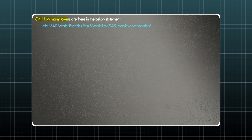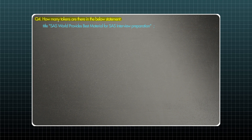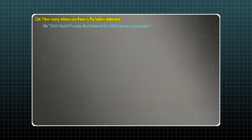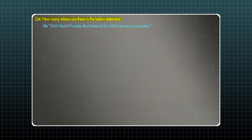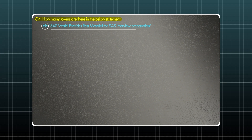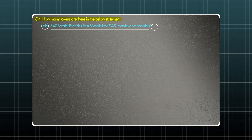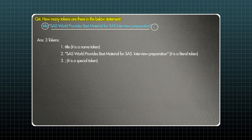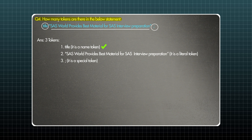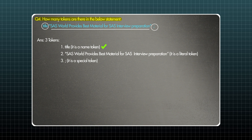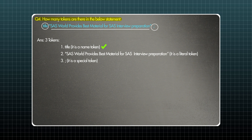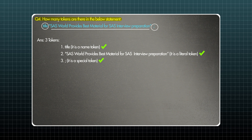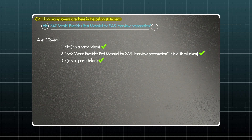Let's move on to the next question: How many tokens are there in the below statement? Now that we understand the types of tokens, let's identify them. The statement is: title "some message" ; — here, title is a keyword or statement, so it is a name token. The text inside the double quotation marks is a literal token. And the semicolon is a special symbol, so it is a special token. There are three tokens in this statement. I hope this is clear.